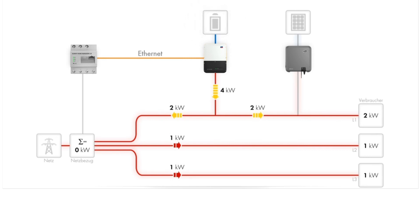If the battery fully discharges, the remaining loads can be powered as usual by the grid.